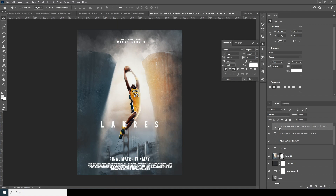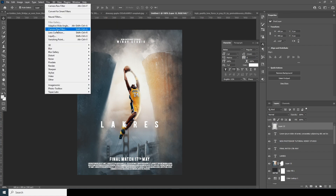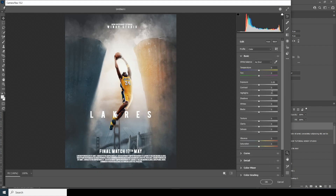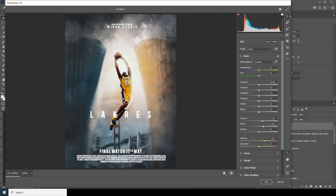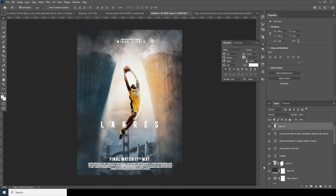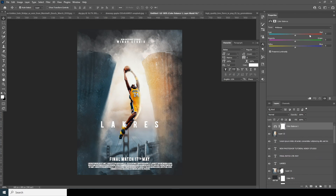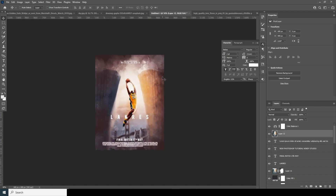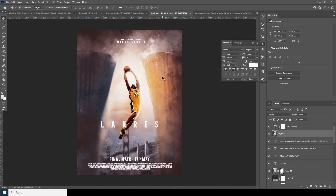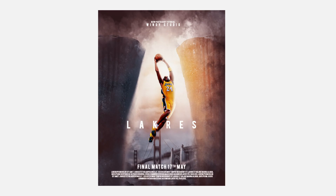Merge all layers with Ctrl+Shift+Alt+E, go to Filter > Camera Raw Filter for a final touch-up. Increase the clarity, texture, and vibrance just a little touch. Then apply a Color Balance and increase the red to give a warmer tone. That's the final result — I hope you guys learned something new from this tutorial. See you guys in the next video.